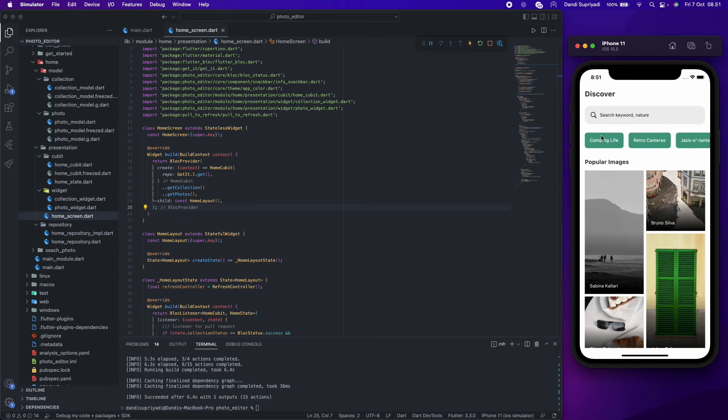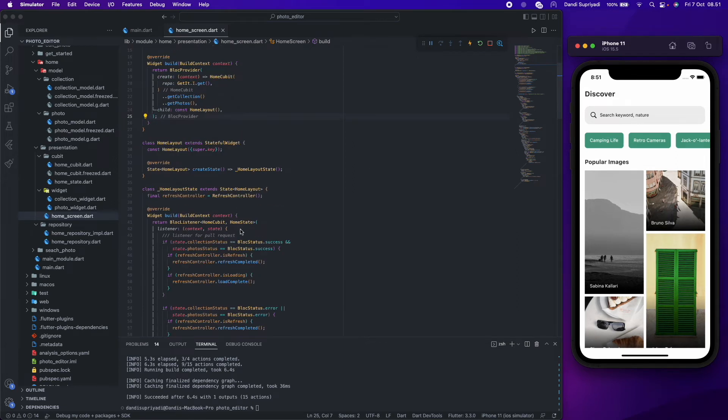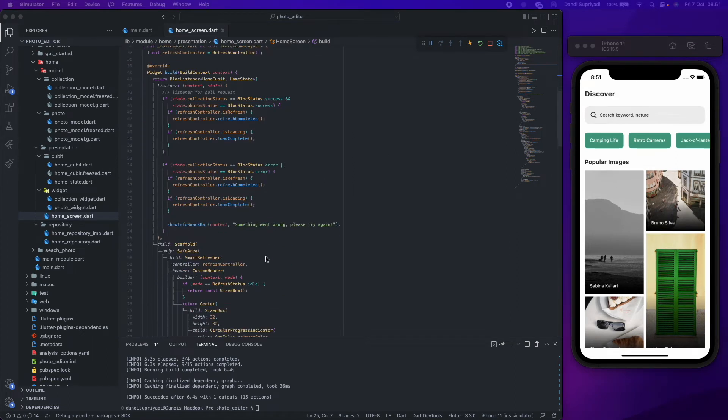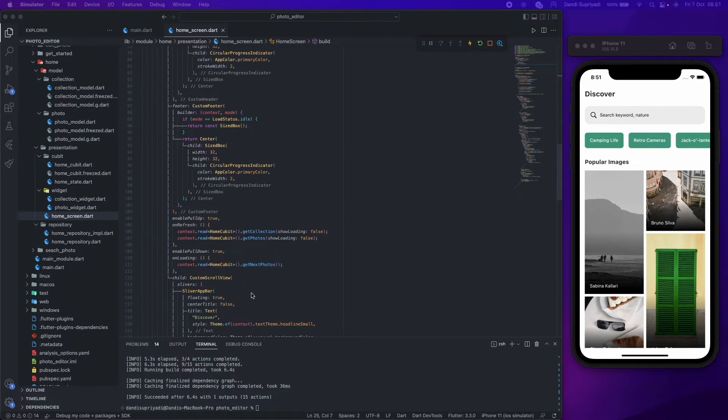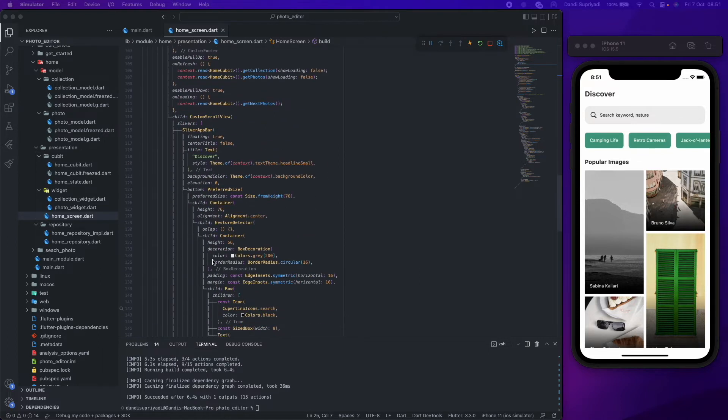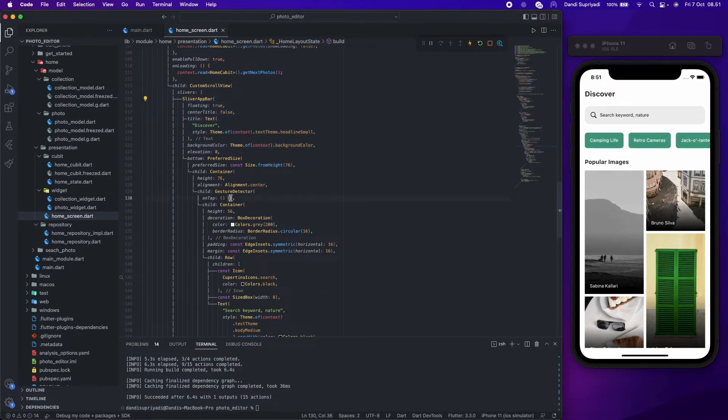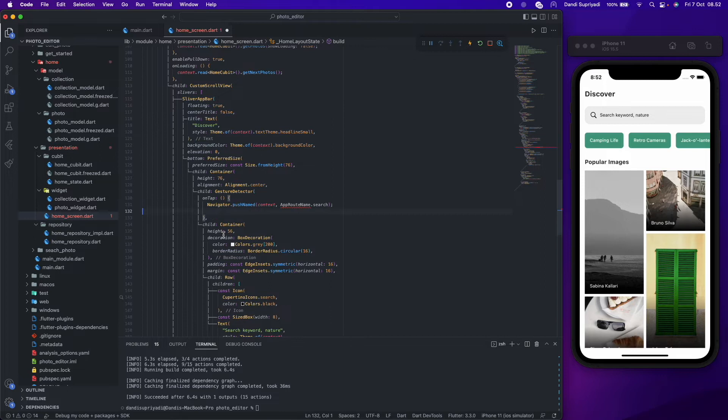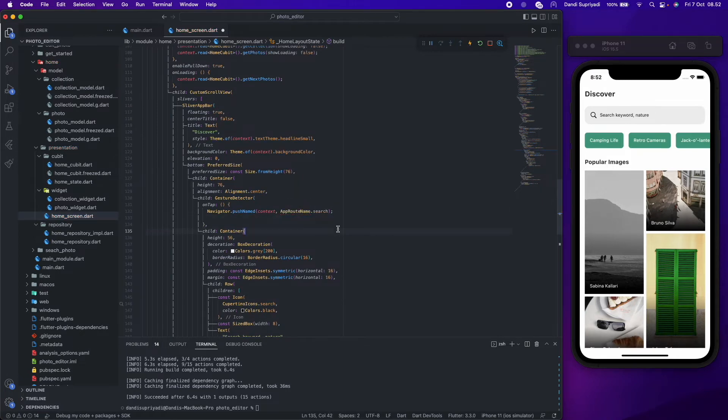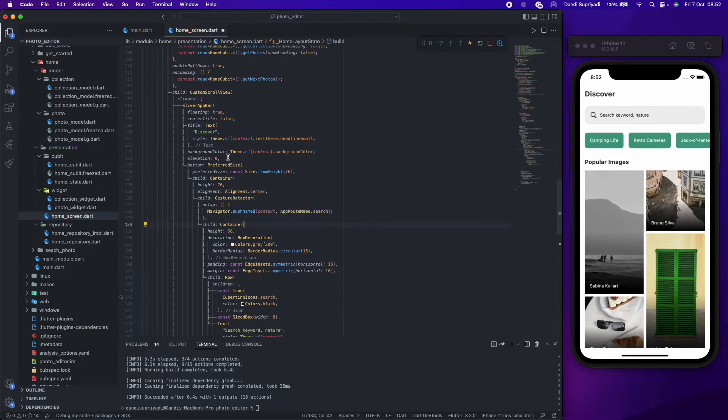Let's start. We will create a search screen that can be accessible from the search bar and collection item. For the collection item, it will automatically search the corresponding collection. For the search bar, we only navigate to the search screen when we click it.